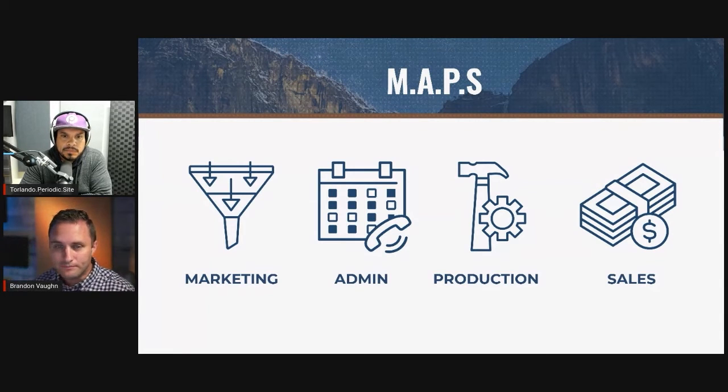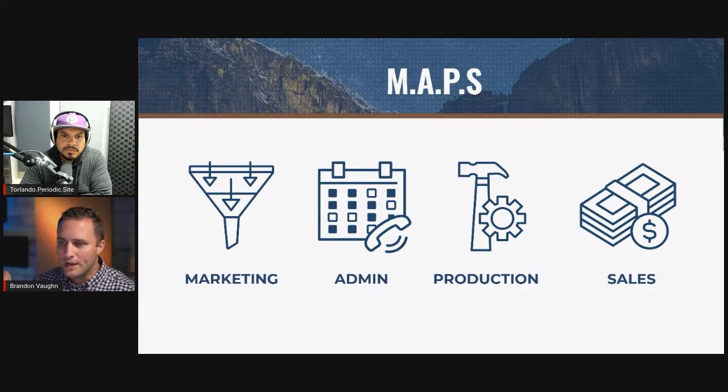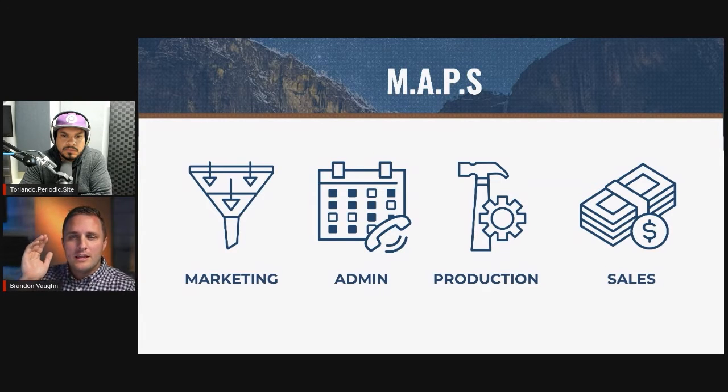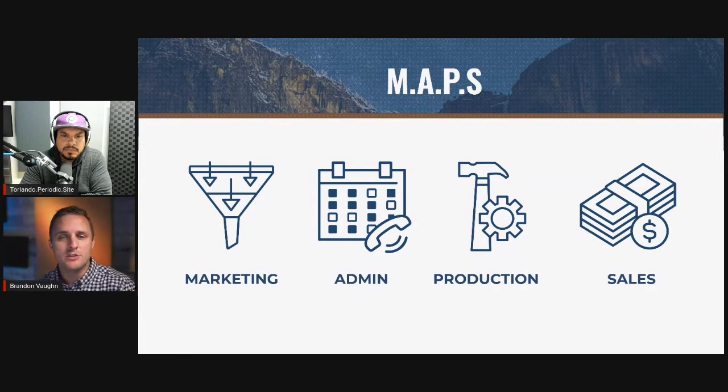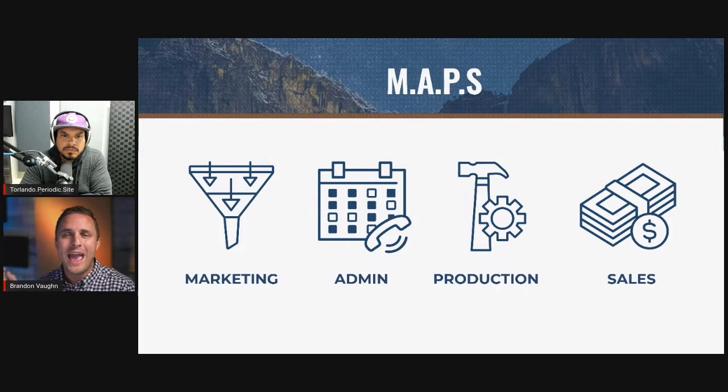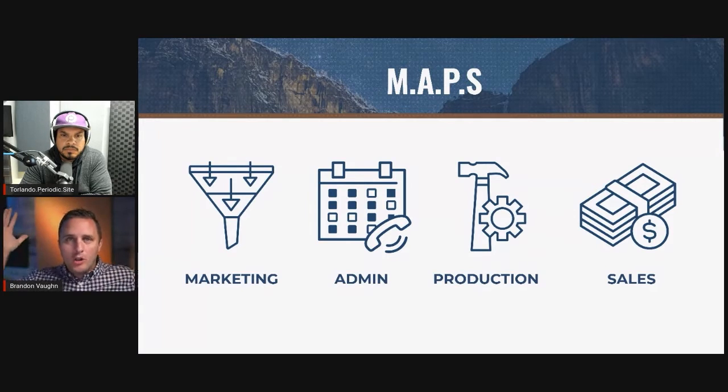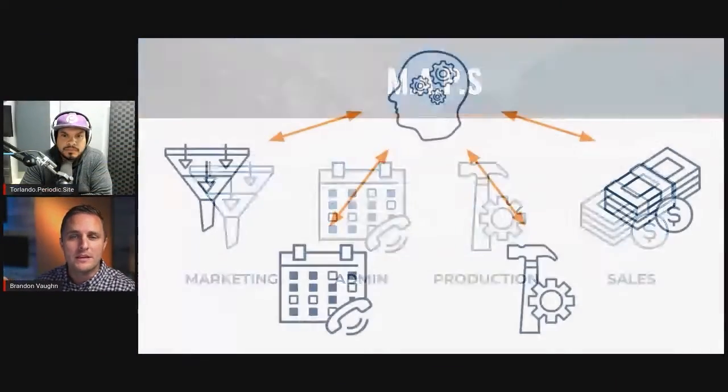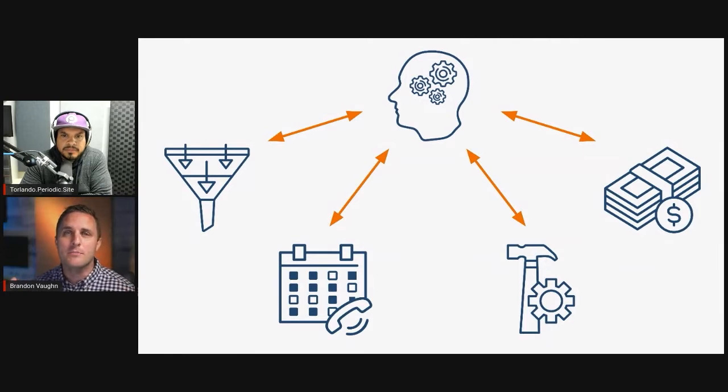These are those four departments we're going to talk about. The reason why I have these breaking out is that depending on where you are in the cycle of your business growth, you have to focus all of your efforts into systemizing one of these areas. As I walk through these five stages of business, you'll notice that I use these MAPS departments plus one more called the executive department.